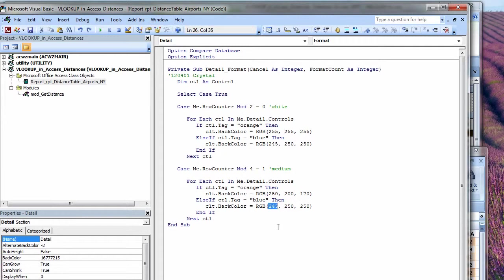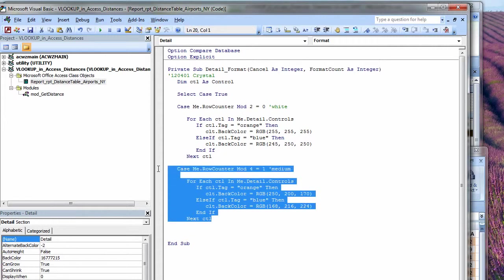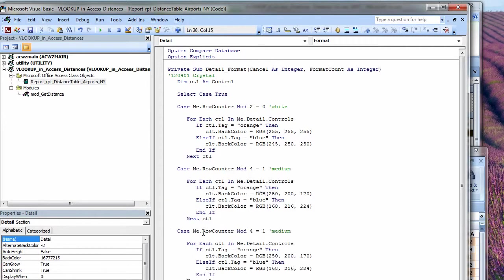And then for medium blue, we'll go 168. These are red, green, blue values, 168. We'll go from 0 to 255. 216, and then 224. There's only one row situation left. So we'll just do a case else here. And that will be our light colors. Okay, so light orange is going to be 255, 232, and 218.